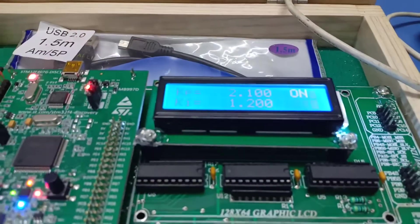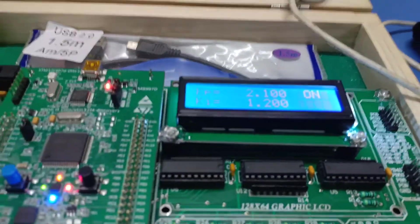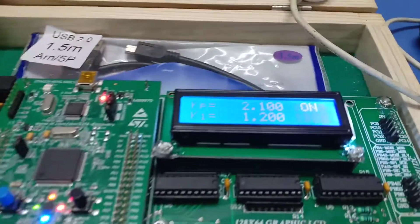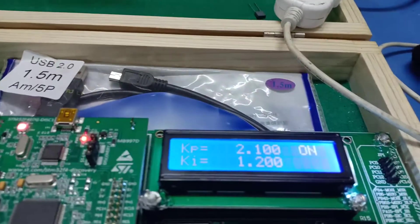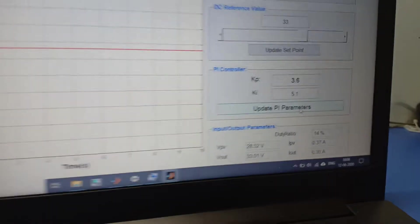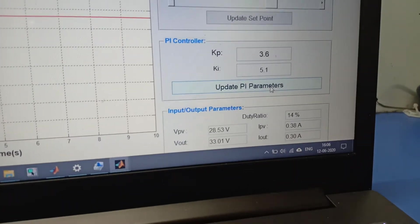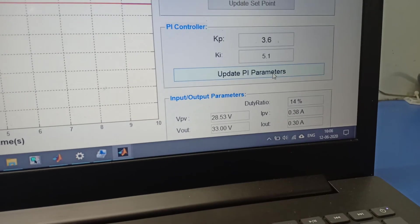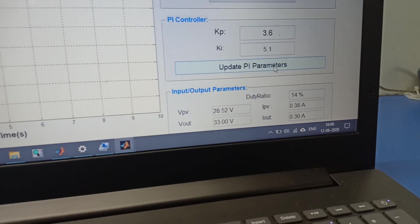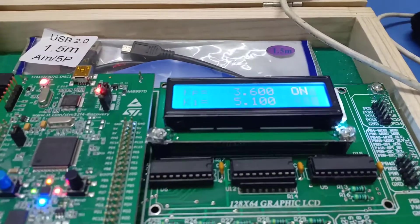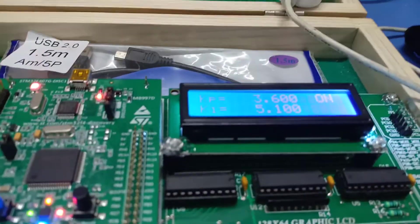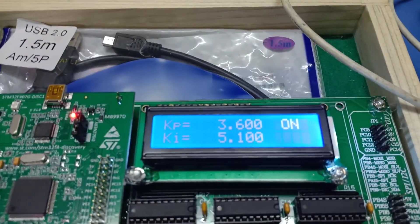But still now those values are not updated. What we need to do is update those values from this button, update PI parameters. When we click on the update parameters button, then after those values will change.